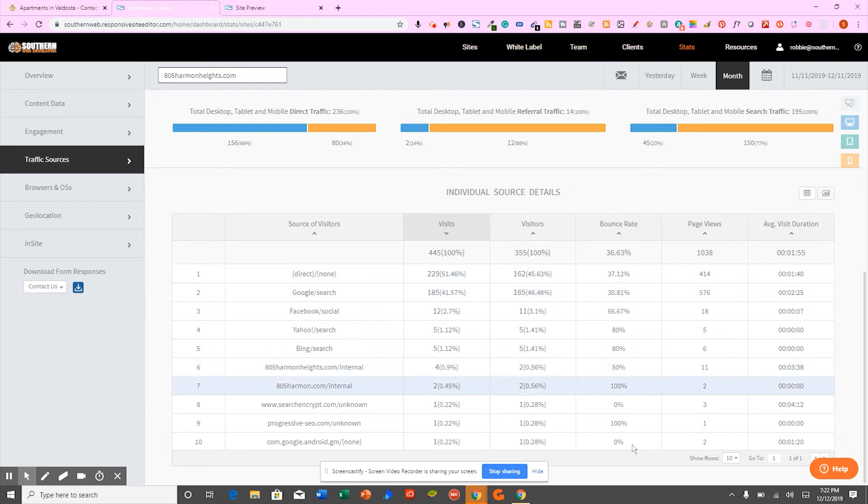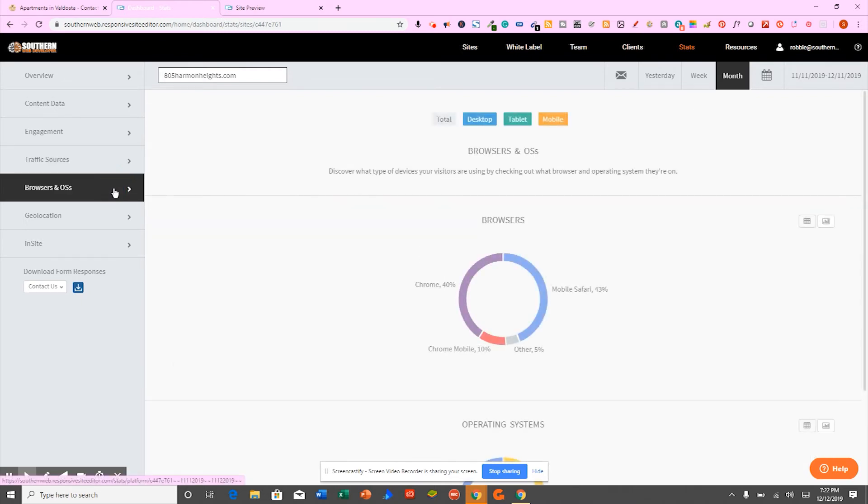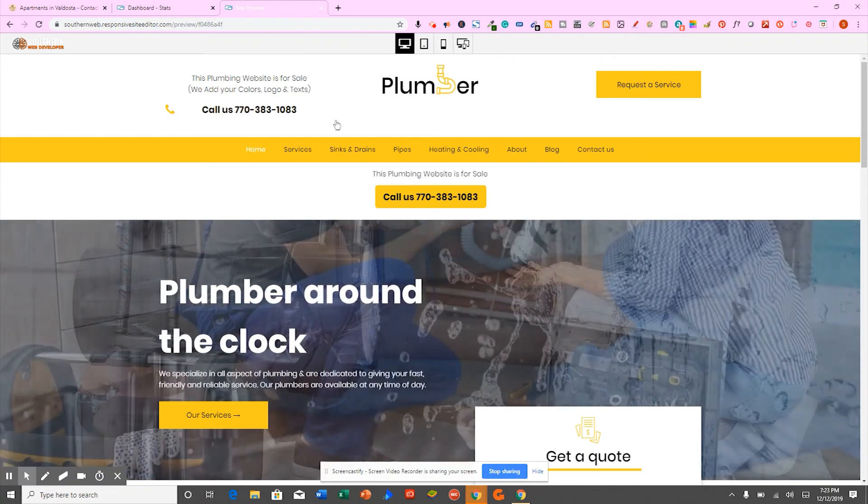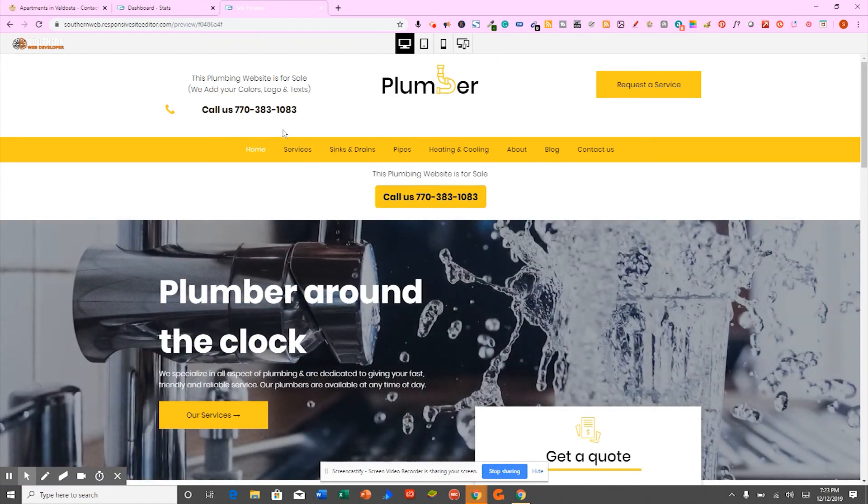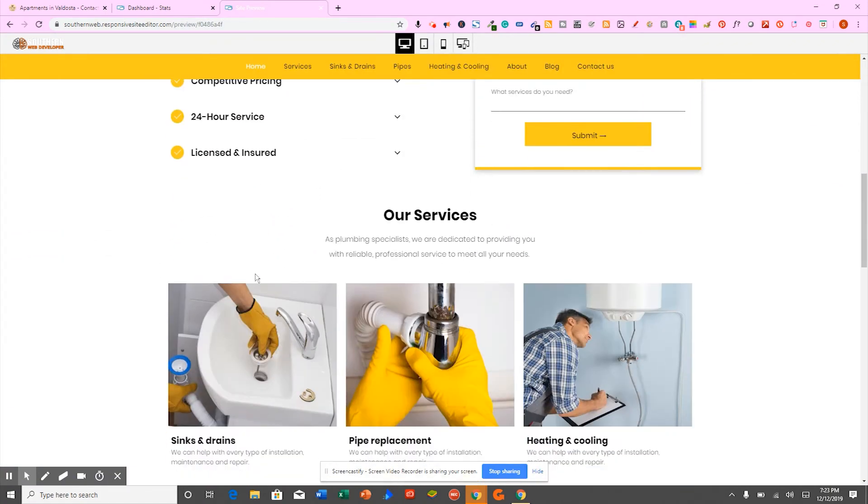You'll have all of this information in the back office of your website already made. It's ready made. You don't have to wait on a professional website to be built. We just interchange your logo, your phone number, your contact information, your content. We'll replace it with your stuff. It's ready to go right now.